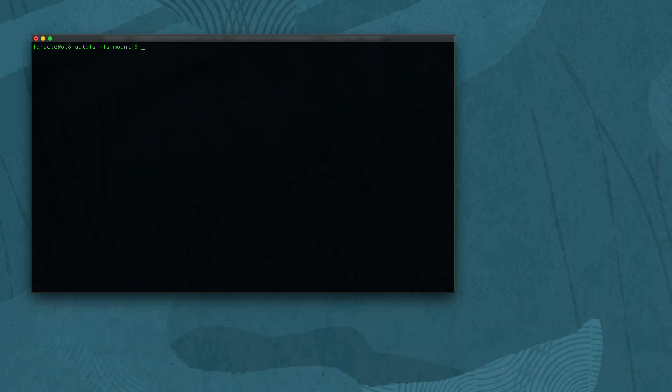That completes this presentation on using autofs to mount an NFS share automatically. Thank you for watching and enjoy using Oracle Linux.